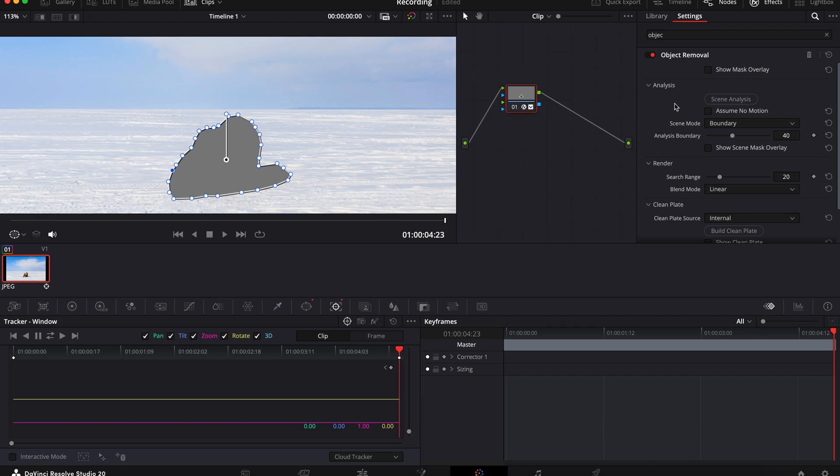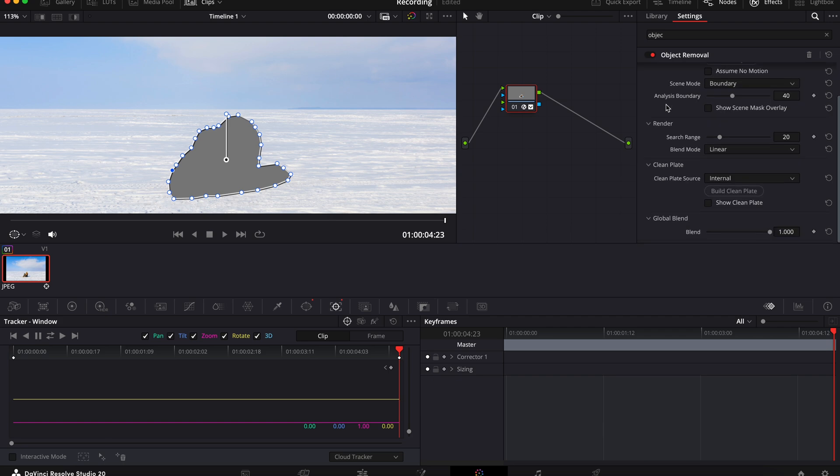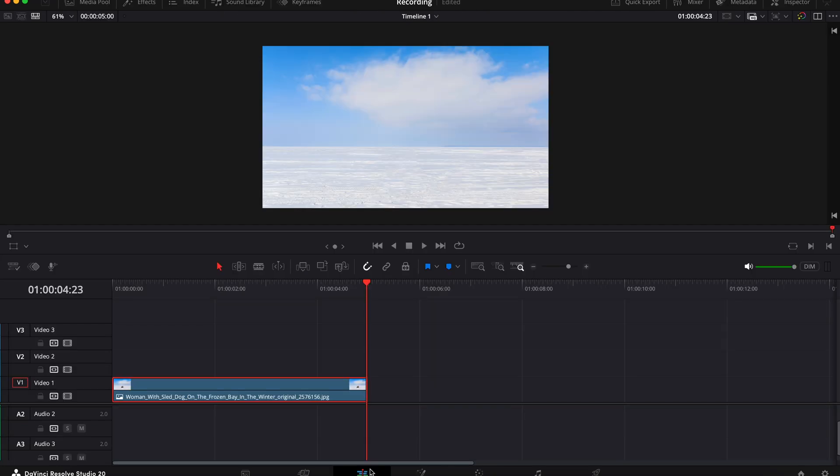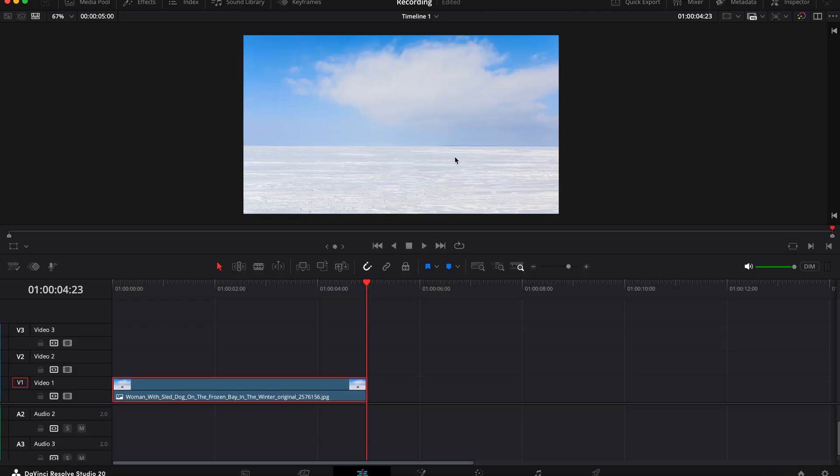Now in this instance you can see that it's gone grey, so what you need to do is come over here to the effects panel and click on build clean plate. Then you can see that it's filled in the background quite nicely, so I don't think I want to make any changes to this. As you can see, it's quite simple using this on a still image.